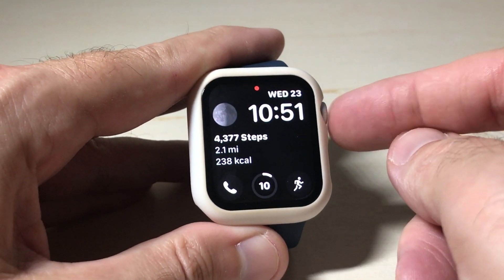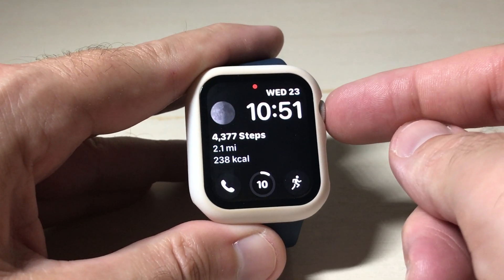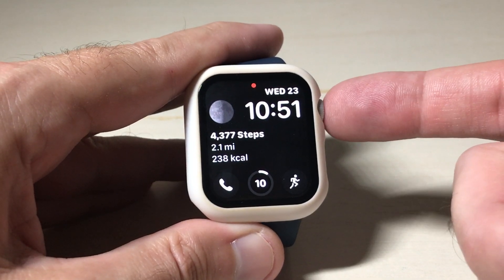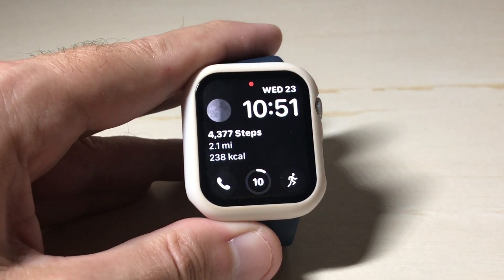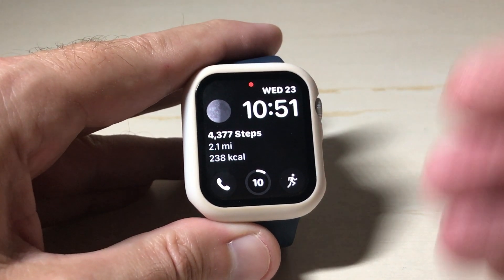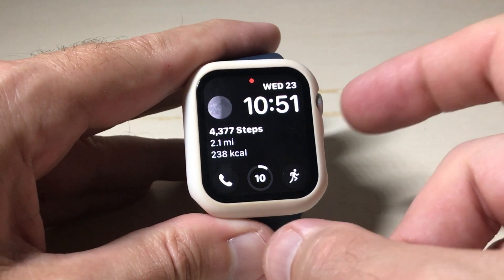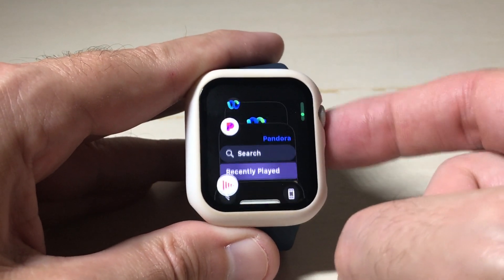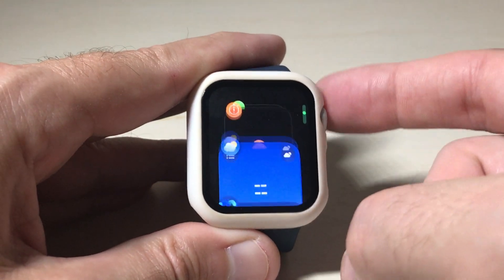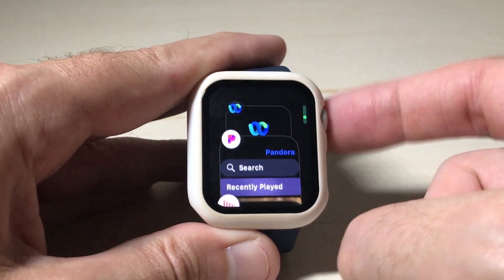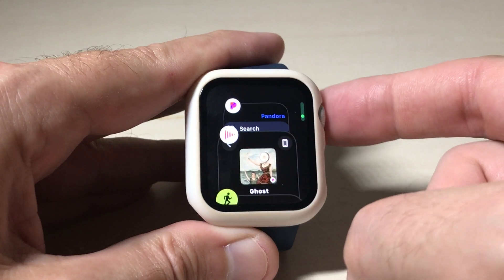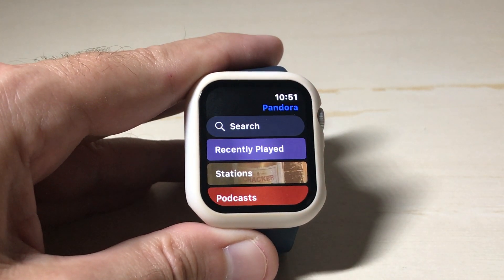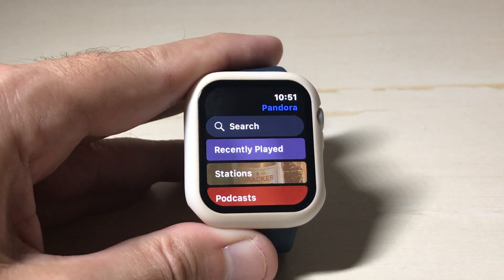I'm going to start by turning on my watch face and I'm going to double click the crown. So I'm going to press it twice rather quickly. When I double click it, it's going to show me all of the recent apps that I've been using. If I stop on any one of these, it will open up that app.